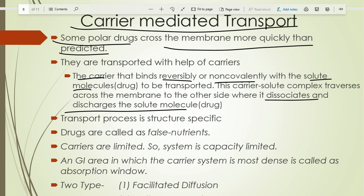This carrier-mediated transport mechanism is primarily for nutrients; specific carriers are available for specific substrates — it is structure-specific. It is mainly available for transportation of nutrients, but drugs can be transported if the drug structure is similar to the nutrient structure. Such a drug can be called a false nutrient.